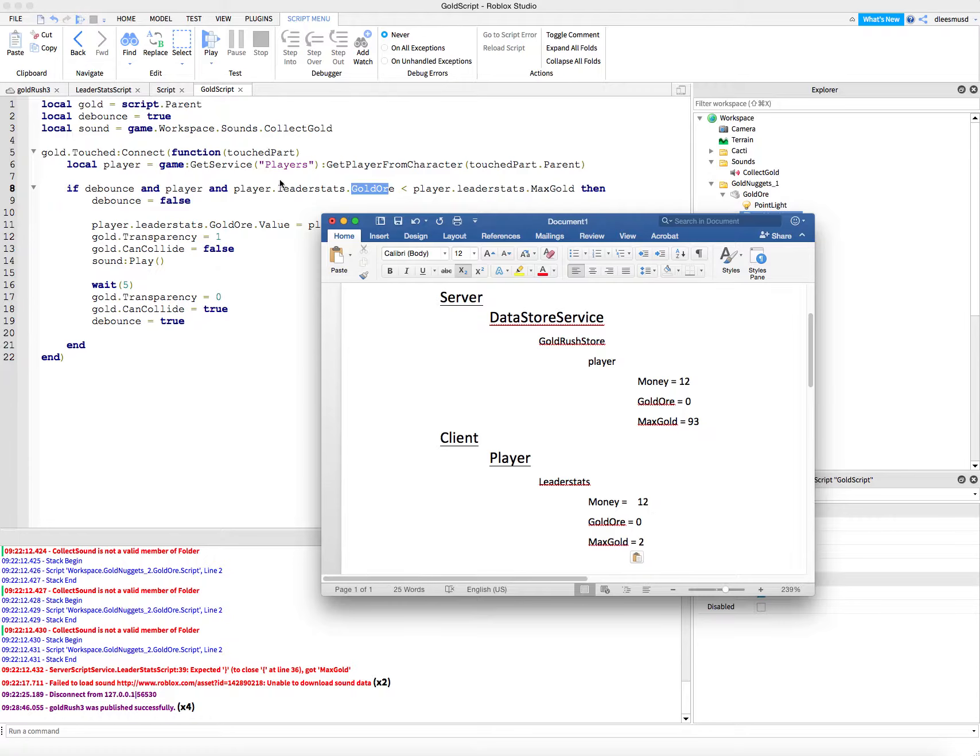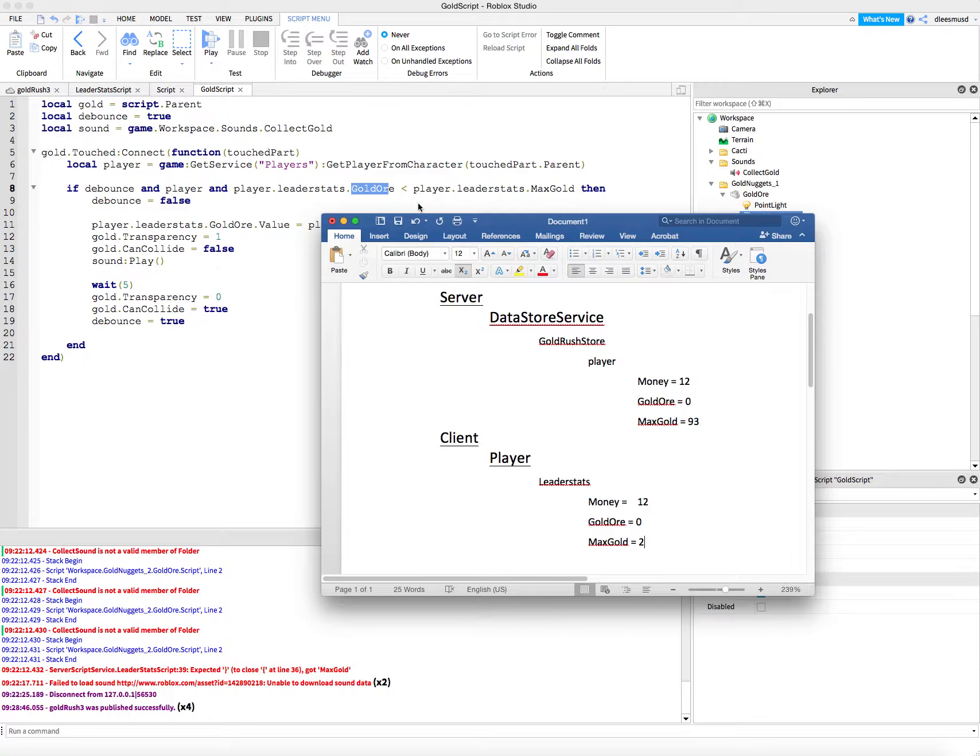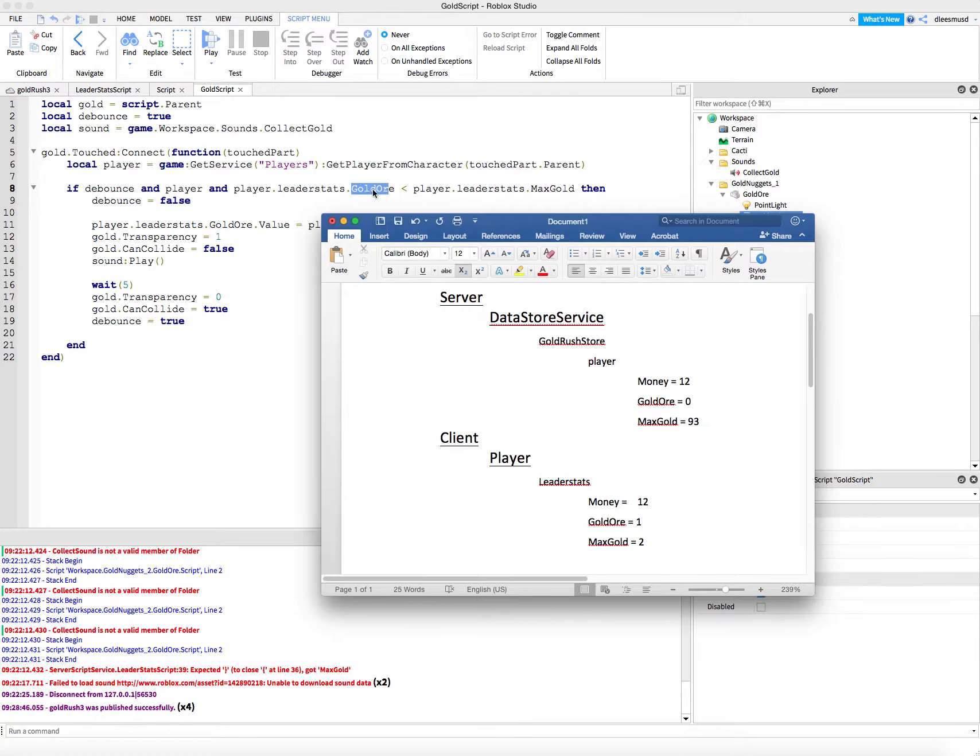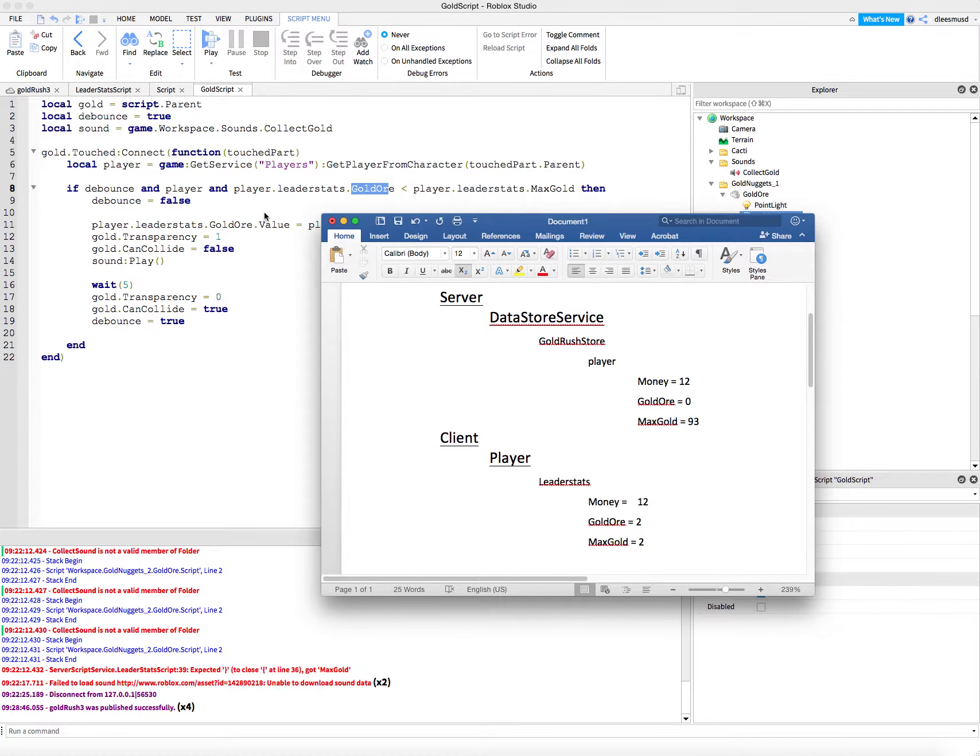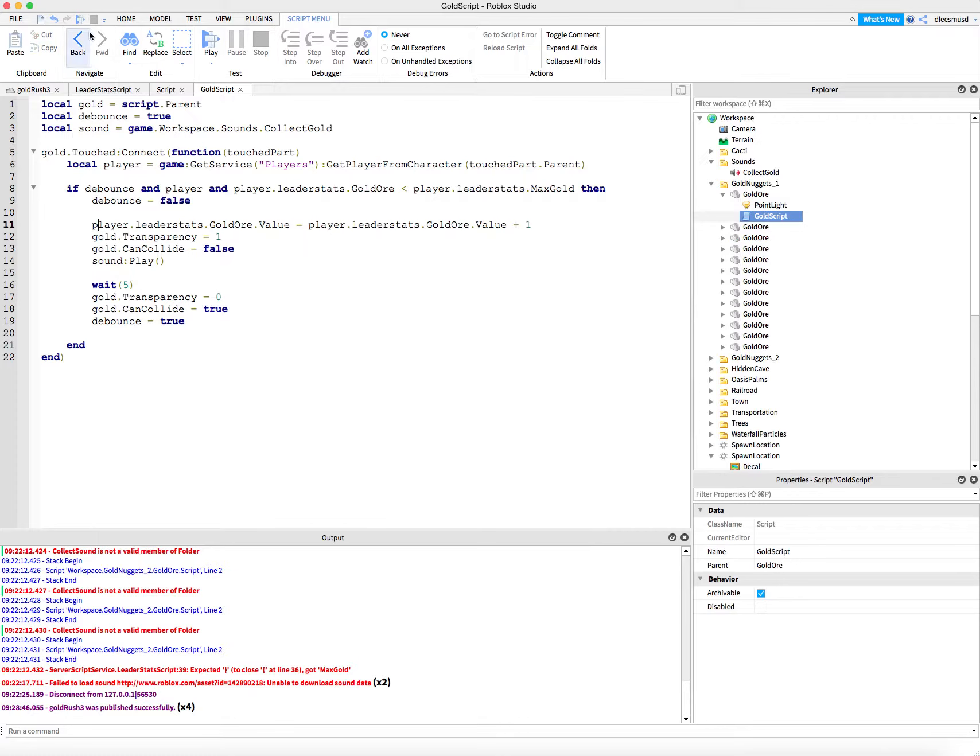So this is going to be true in the beginning because our gold ore is equal to zero, max gold is equal to two. So if zero is less than two, that's true. Let him collect. Then my gold is going to go up to one. Let's say he goes and touches again. This is going to be true because gold ore of one is less than two. That's true. It's going to let him collect. So now my gold ore is going to be equal to two. And he's going to come up here. He's going to touch again. And it's going to be if two is less than two. And that's not true. Two is not less than two. Two is equal to two. So then it's not going to let him collect the gold anymore. Alright, and let's go ahead and test that and see if it works.